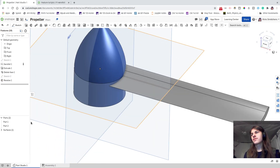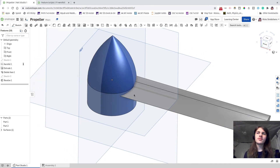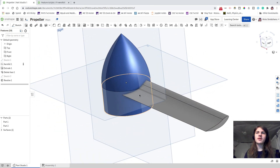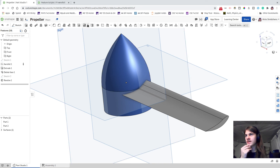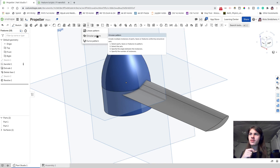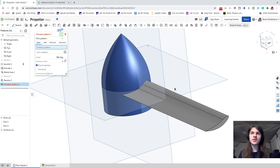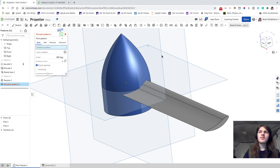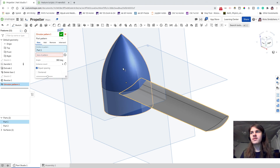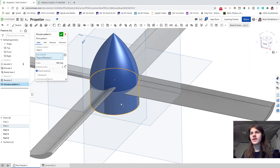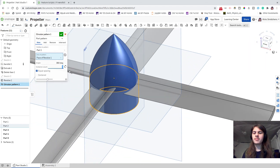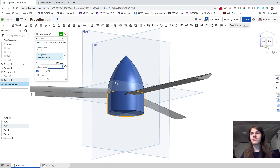Now we're going to make a cutout for the blades in the 3D printed hub. Go up to Patterns, drop down, and select Circular Pattern — or press Alt+C and type "circular". For entities to pattern, choose the fan blade. For the axis of the pattern, choose the cylindrical face. We're going to want three blades, so go to instance count, set it to three, and now we have three blades.